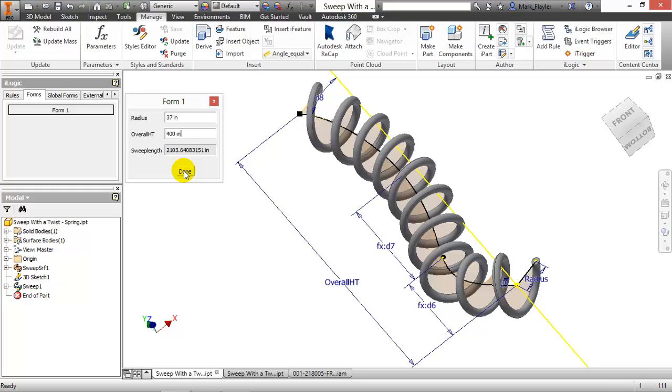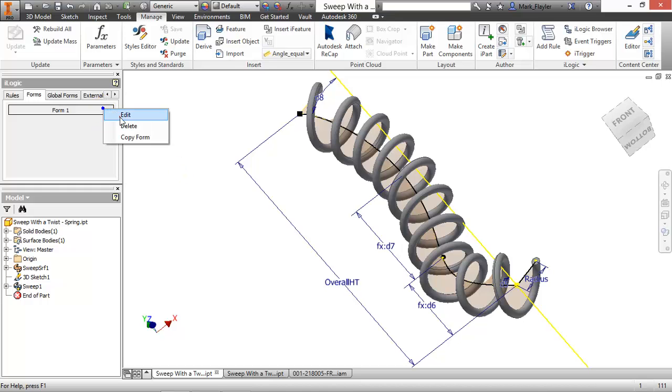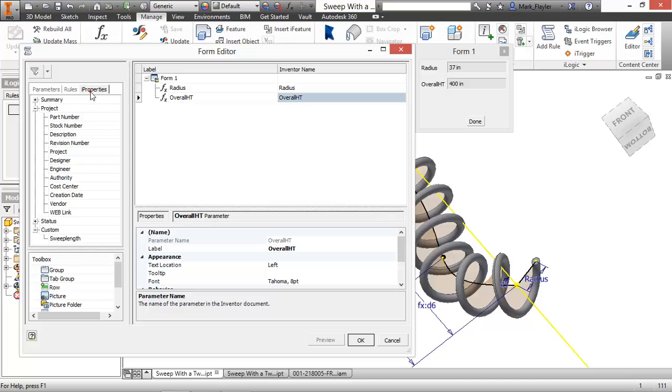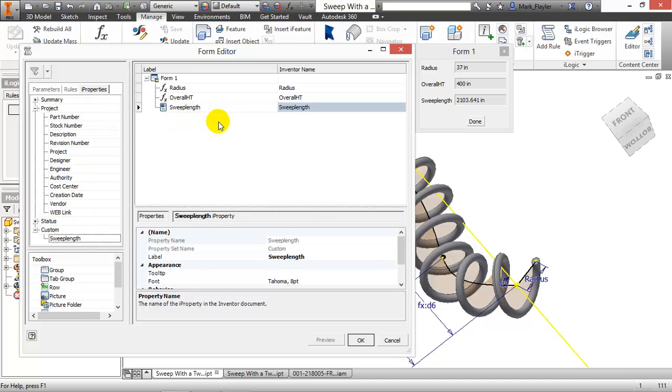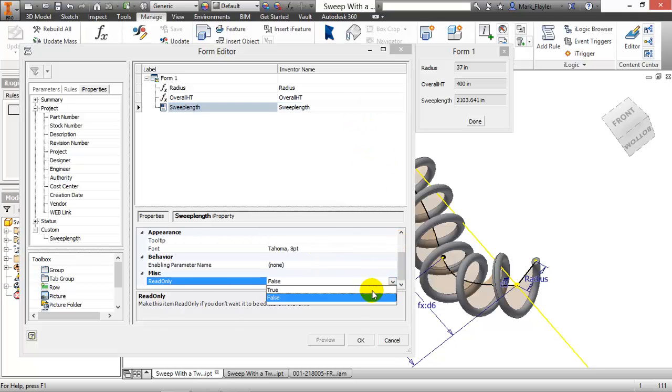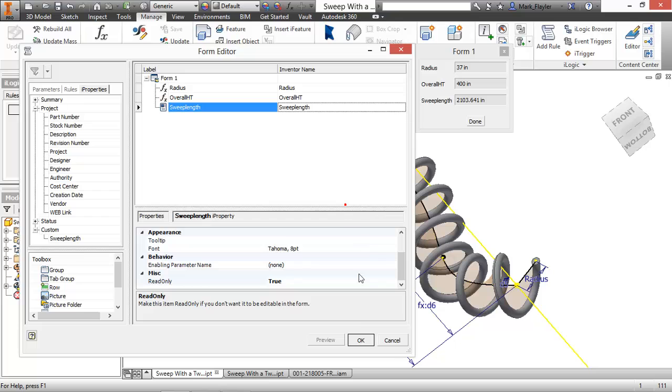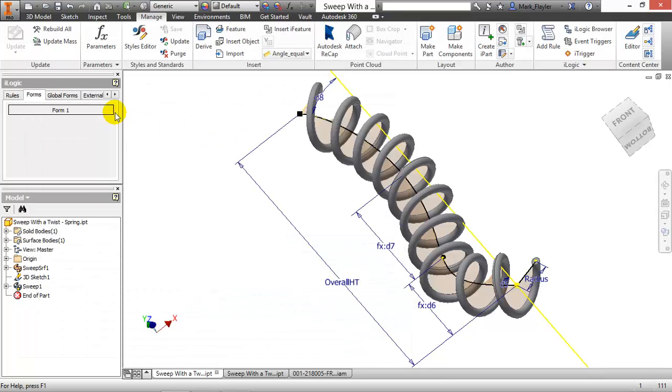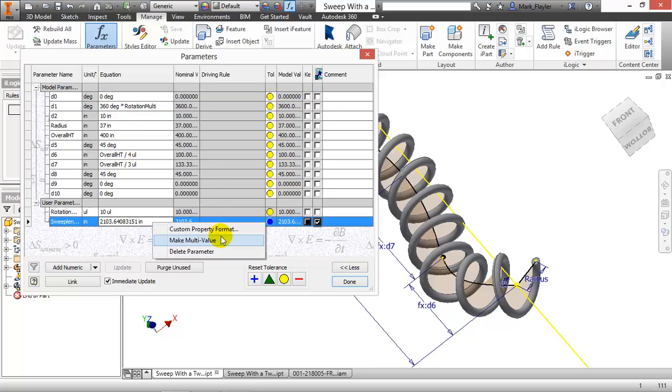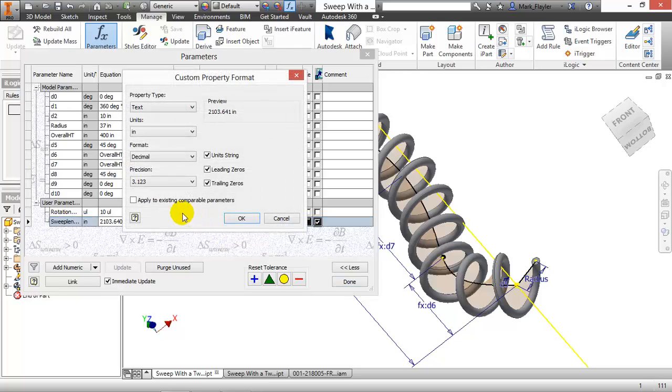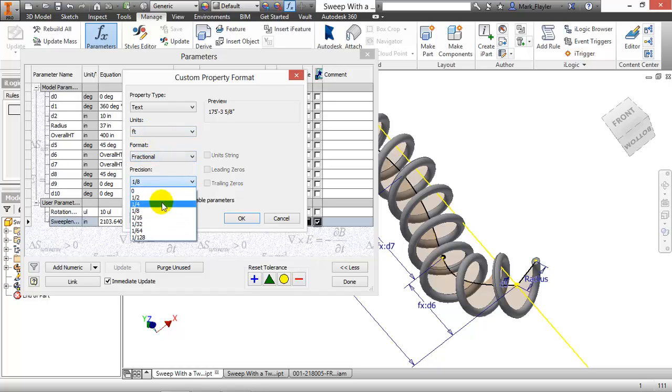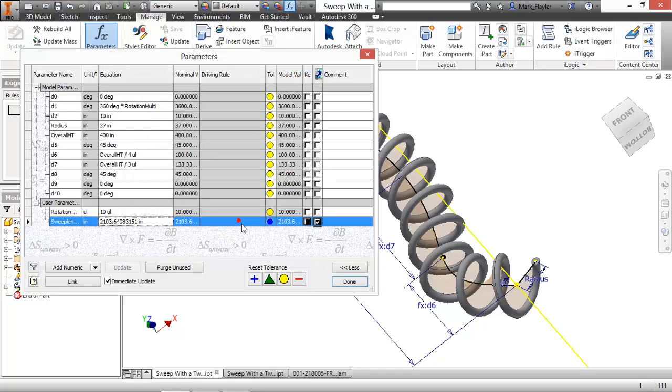Now if I didn't want the parameter in there, I could have put the IProperty because I exported it. So again, very quick way to do that, I'll get rid of sweep length here, go over to IProperties and grab the sweep length IProperty instead, and again that's going to be a read-only value. Now if I go back to my parameters before I go back into that form, I'm going to change my property format by right-clicking on that sweep length. Here, I'll change it from inches to feet, decimal to fractional, and put a fractional tolerance to it. Say OK.